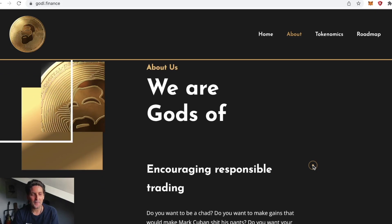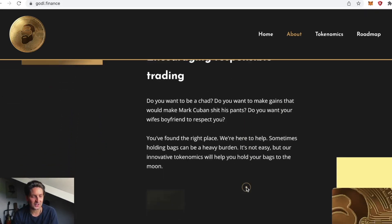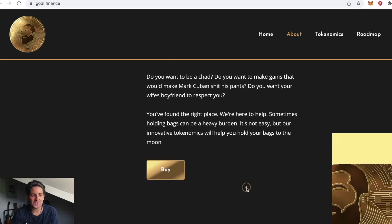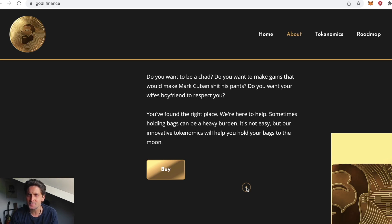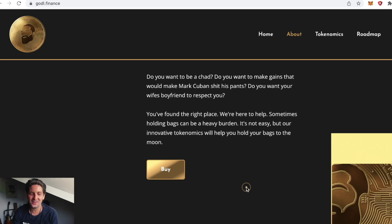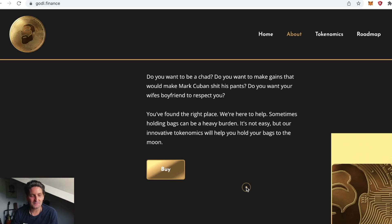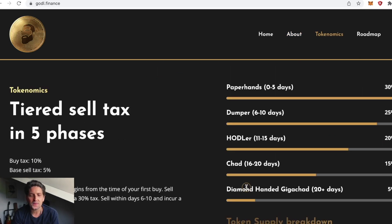About us: We are Gods of Chadding, encouraging responsible trading. Do you want to be a chad? Do you want to make gains that would make Mark Cuban shit his pants? Do you want your wife's boyfriend to respect you? We're here to help. Sometimes holding bags can be a heavy burden.